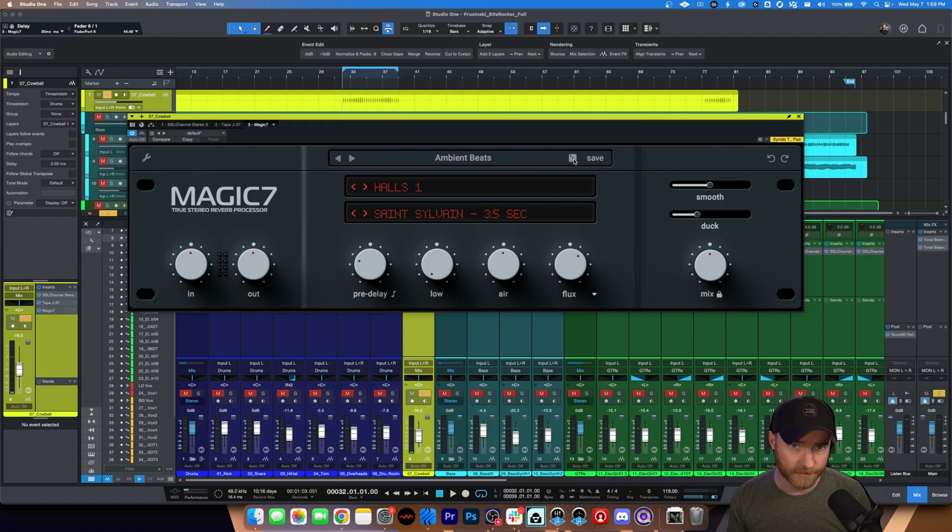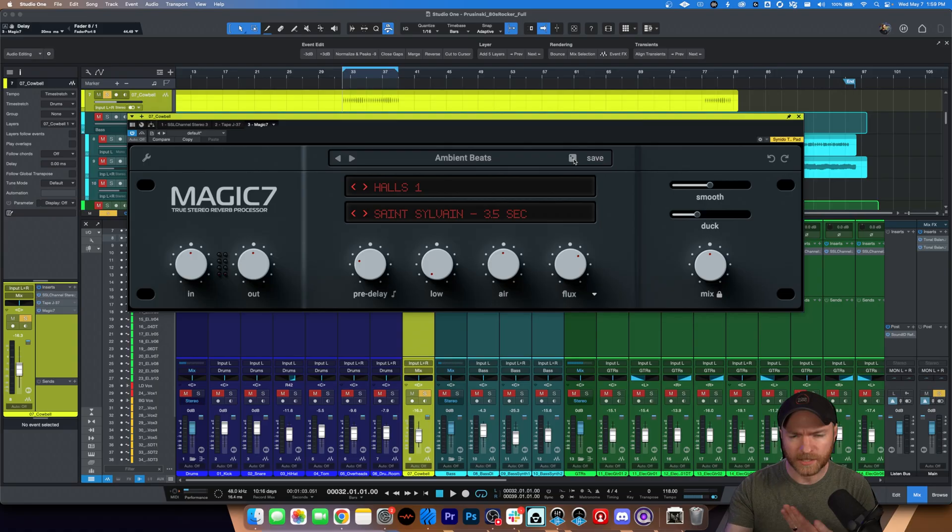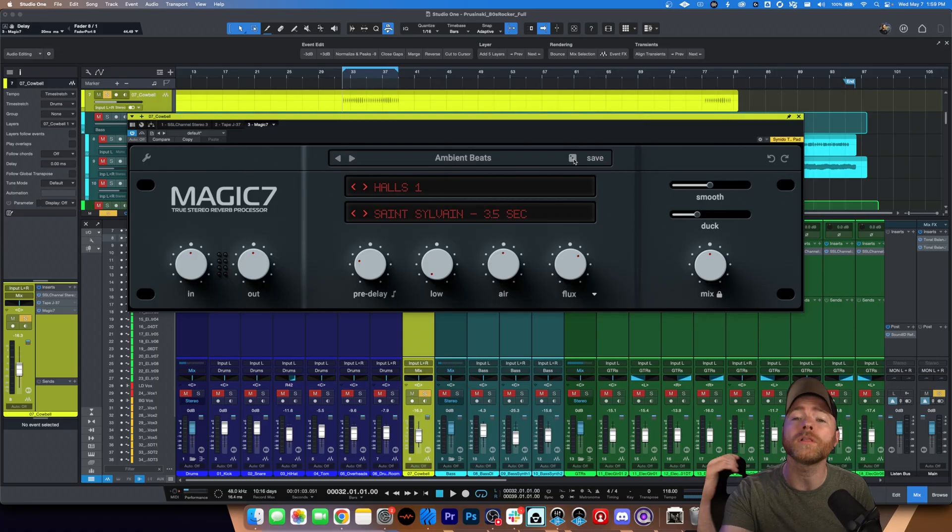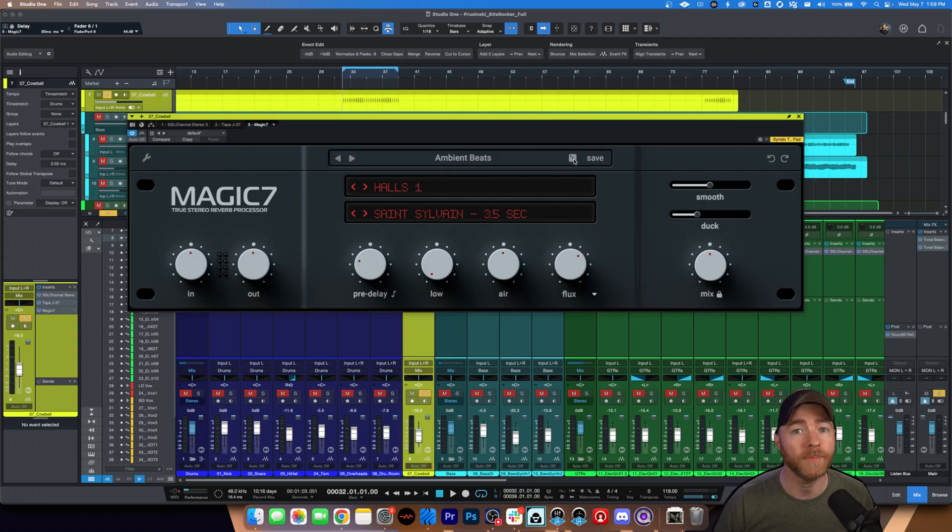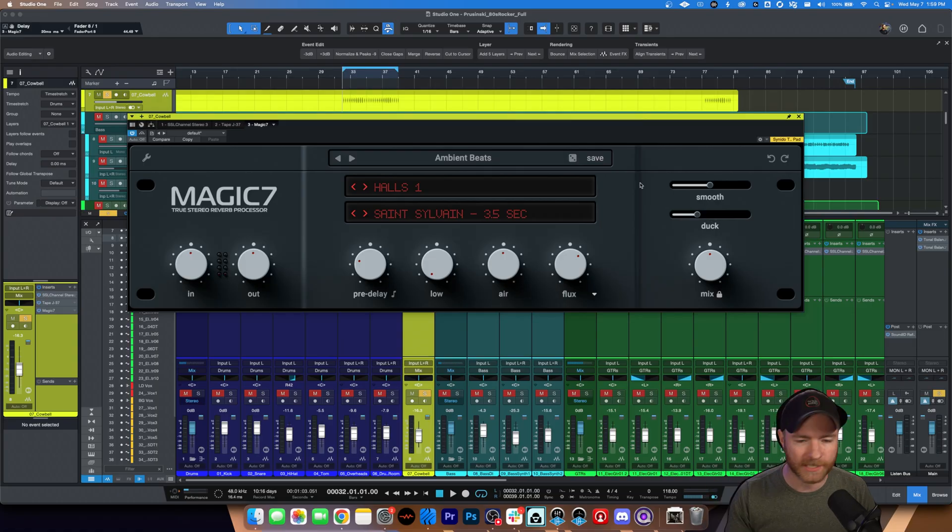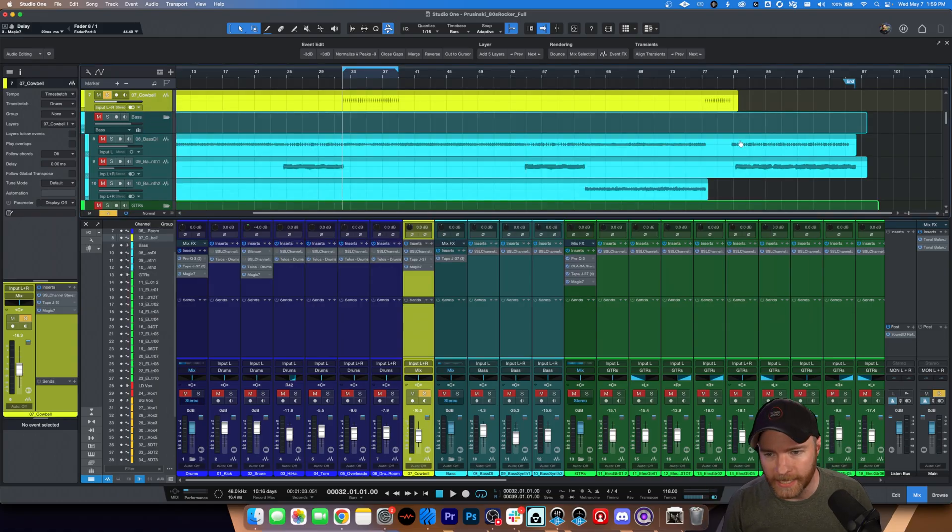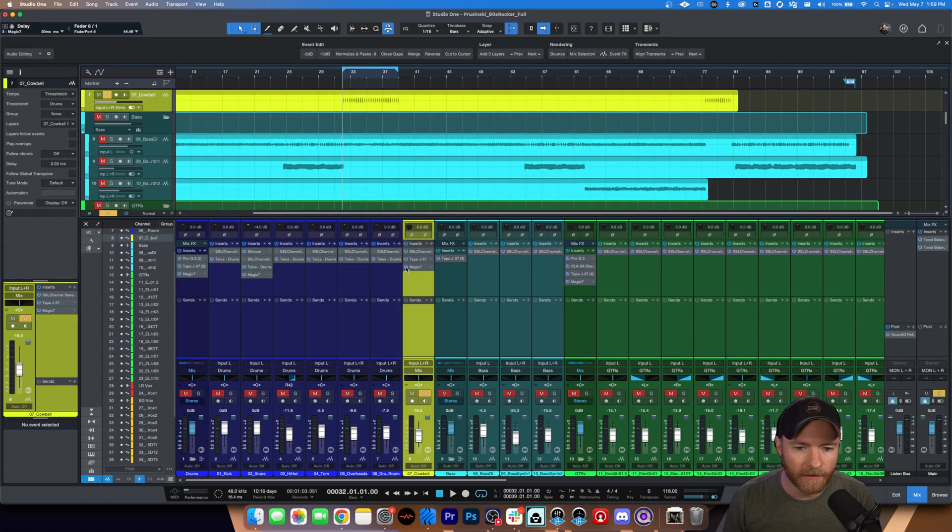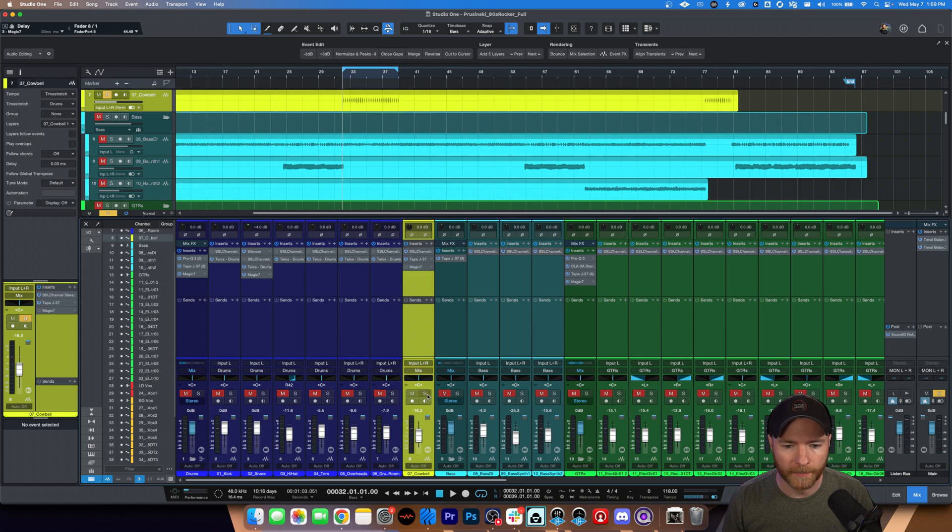Lots of different sounds. Lots of different lengths. Some real short to help fatten things up. Some real long to create atmosphere. Very versatile. Now, that's just a cowbell. That's just to give you an idea of what's going on.